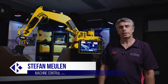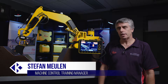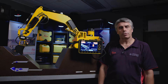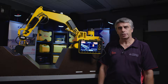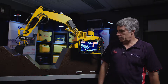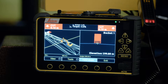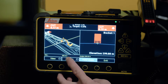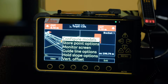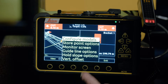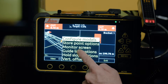Hi, Stefan from CR Kennedy here. Today in this clip we're going to look at guideline options and how to select a guideline. We're up and running in our grade screen. To select the guideline we need to go into the tools menu — you can see it here — and select guideline options.